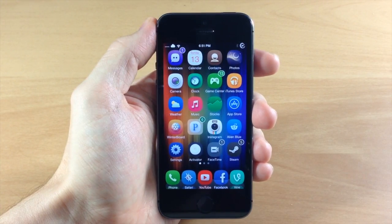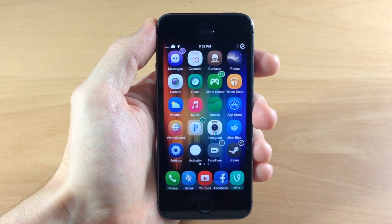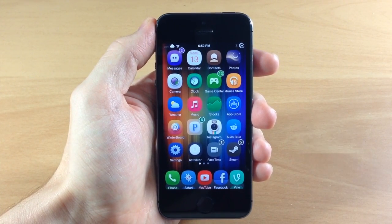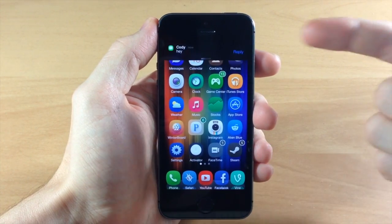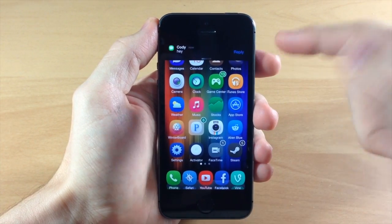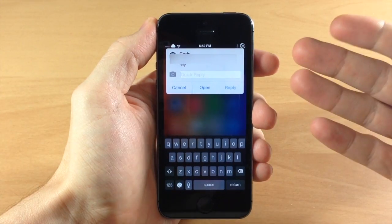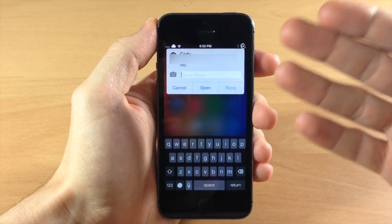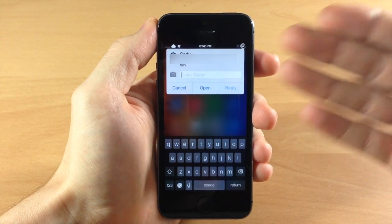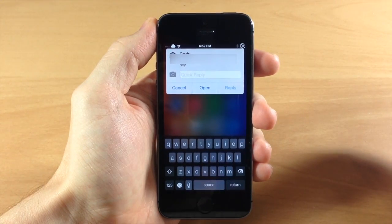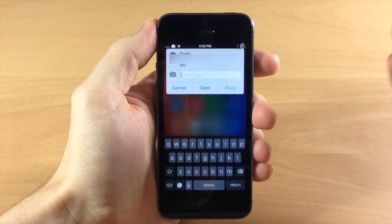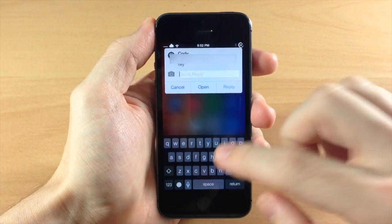Now if we actually received a message then you'll see that we get a brand new button right there that says reply. So we just tap on reply and then it pops up the message box so we can quick reply very easily.